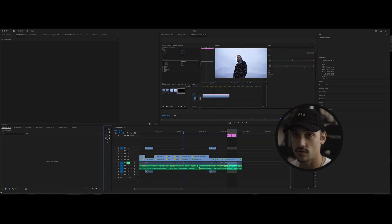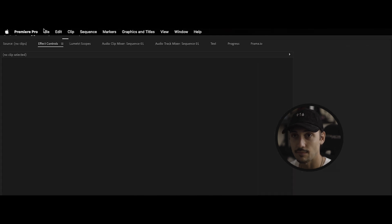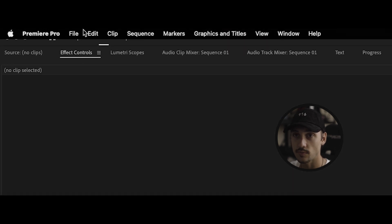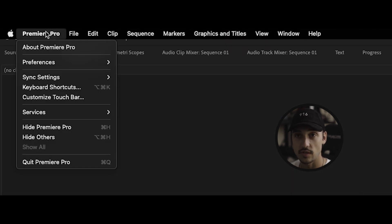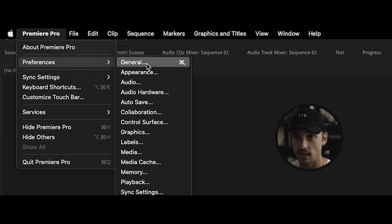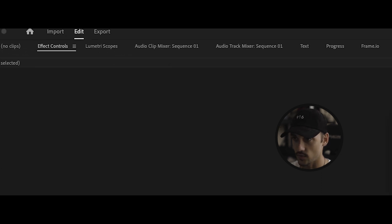What you're going to want to do is come over here to your top bar and under Premiere Pro, or if you're in Windows, it's going to be under your file. Come over here to preferences and make sure to go ahead and open up your general preferences.